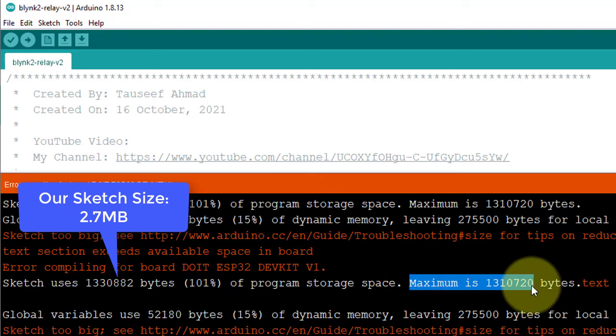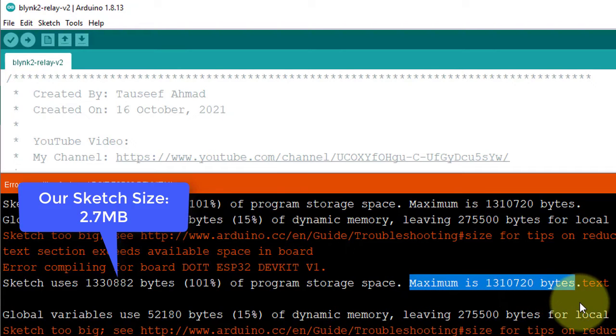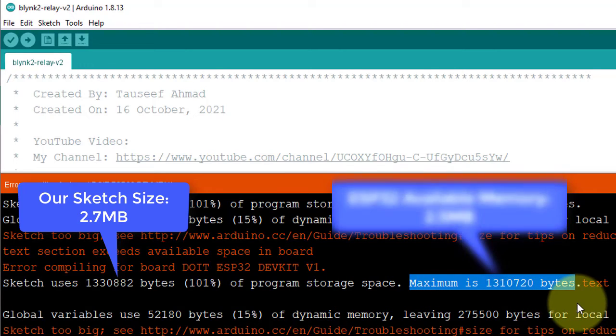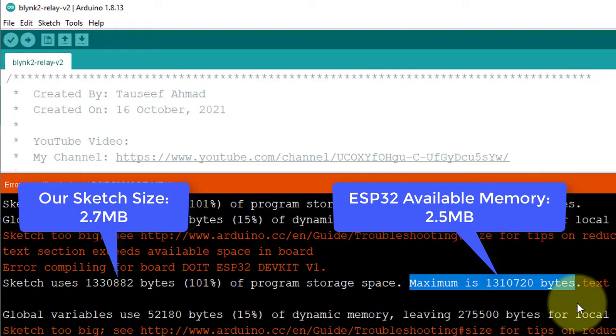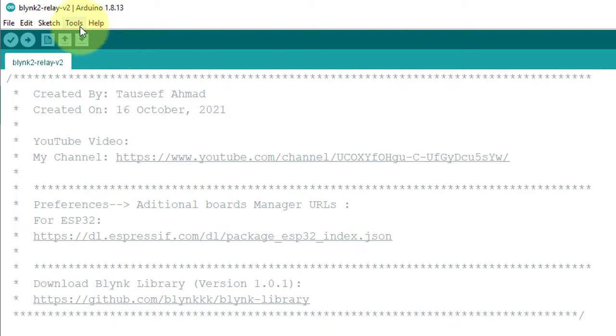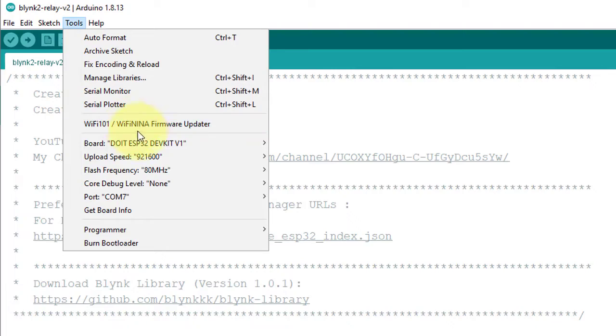And here is the maximum flash memory of ESP32, which is 2.5 megabytes. It means the sketch size is bigger than the available flash memory of ESP32. This is the main reason for the error.